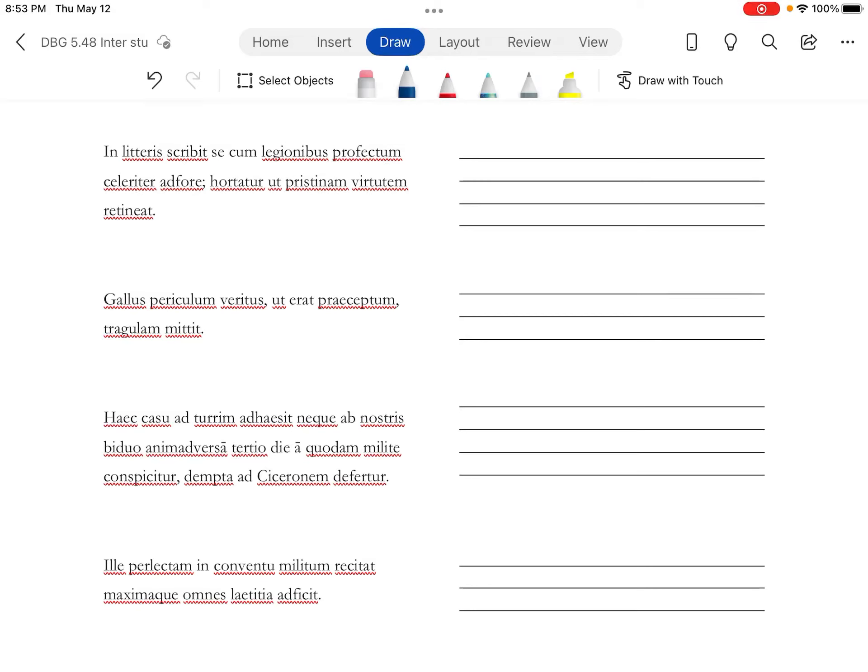All right, so back with De Bello Gallico, Book 5, Chapter 48, Part 2.